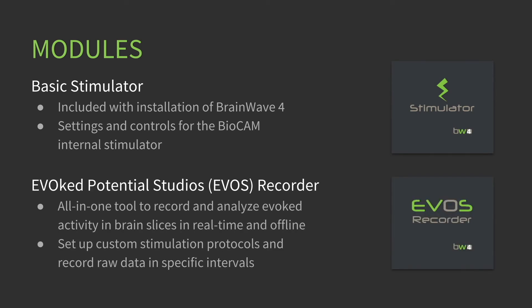The Evoked Potential Studios EVOS Recorder is a separate module and is an all-in-one tool to record and analyze evoked activity in brain slices in real-time and offline. Set up custom stimulation protocols and record raw data in specific intervals.